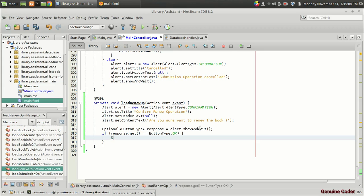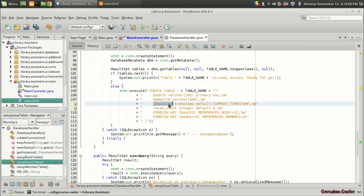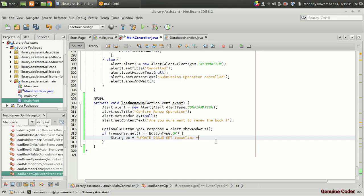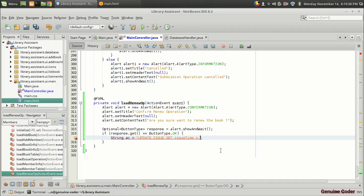I am going to write the action string. So: String ac equals 'UPDATE issue'. Then set the issue date time — first we get the column name of the issue table where the issue date and time is stored, which is 'issue_time'. So: SET issue_time equals CURRENT_TIMESTAMP. Then WHERE book_id equals, and we have to give the book ID.